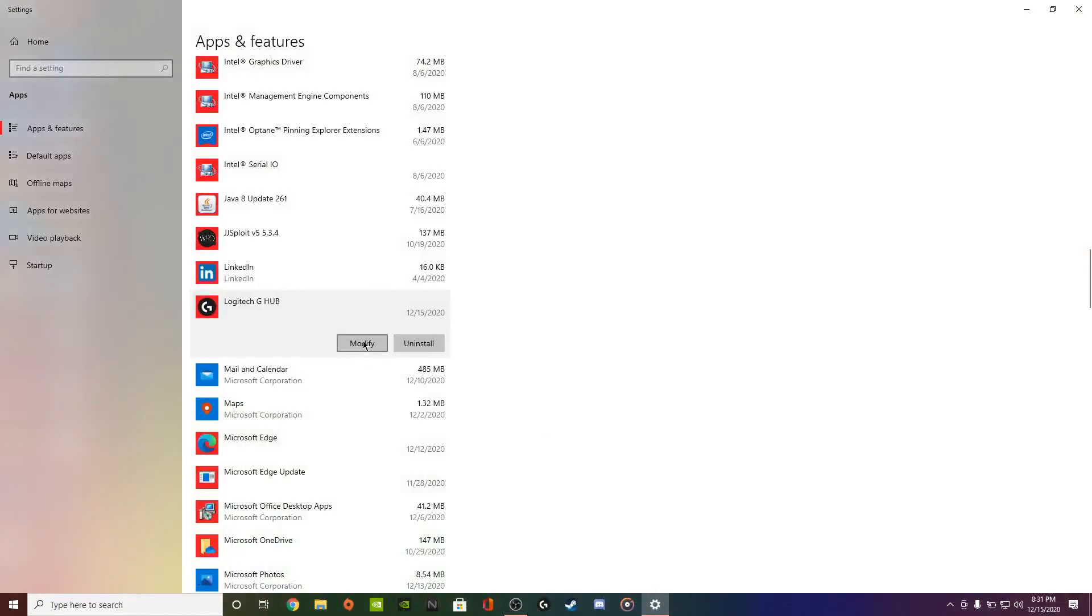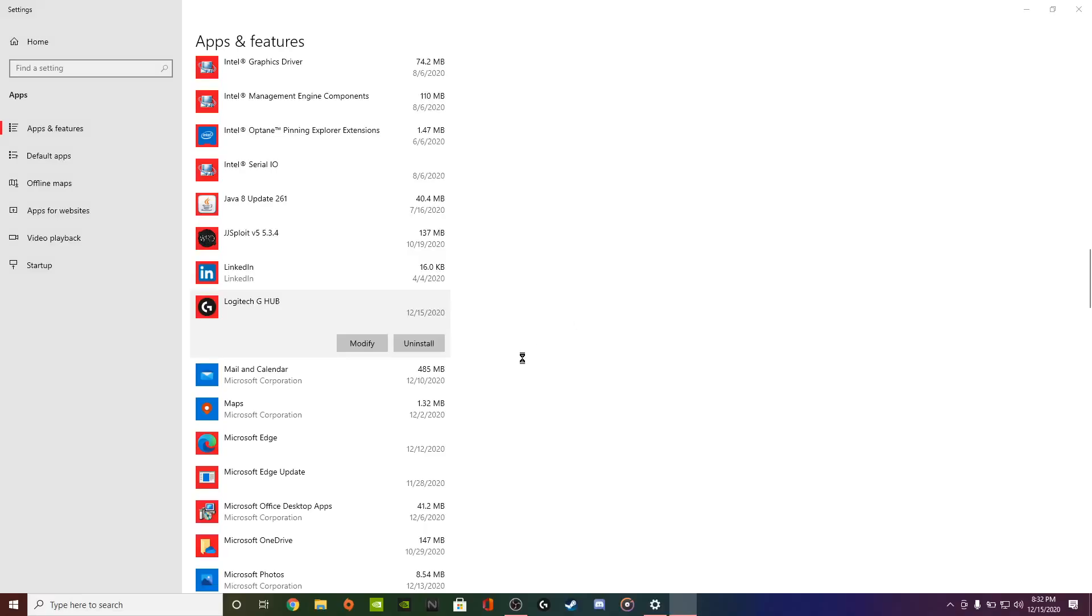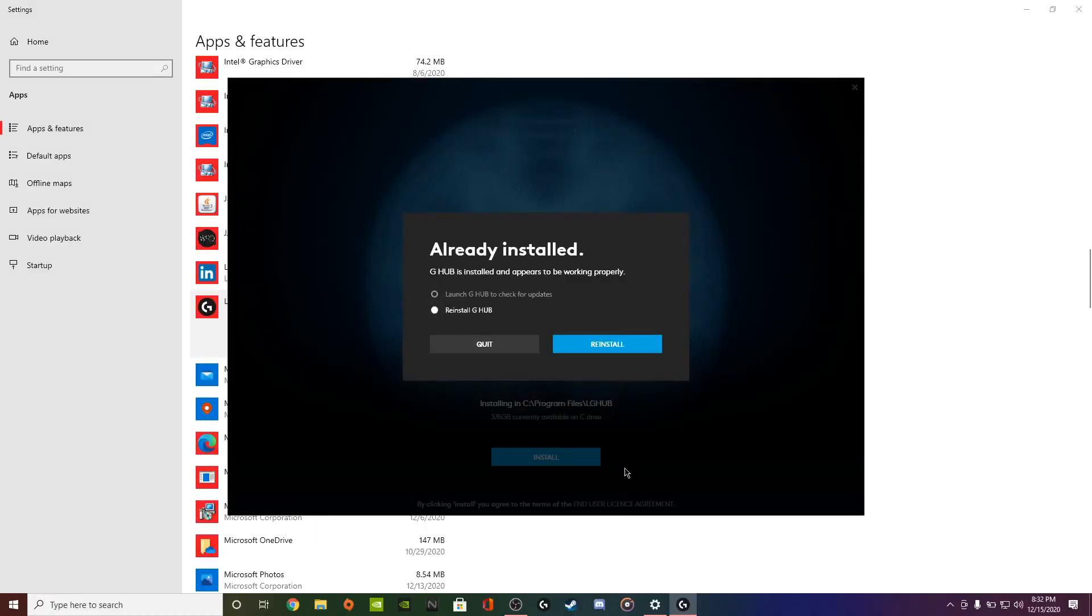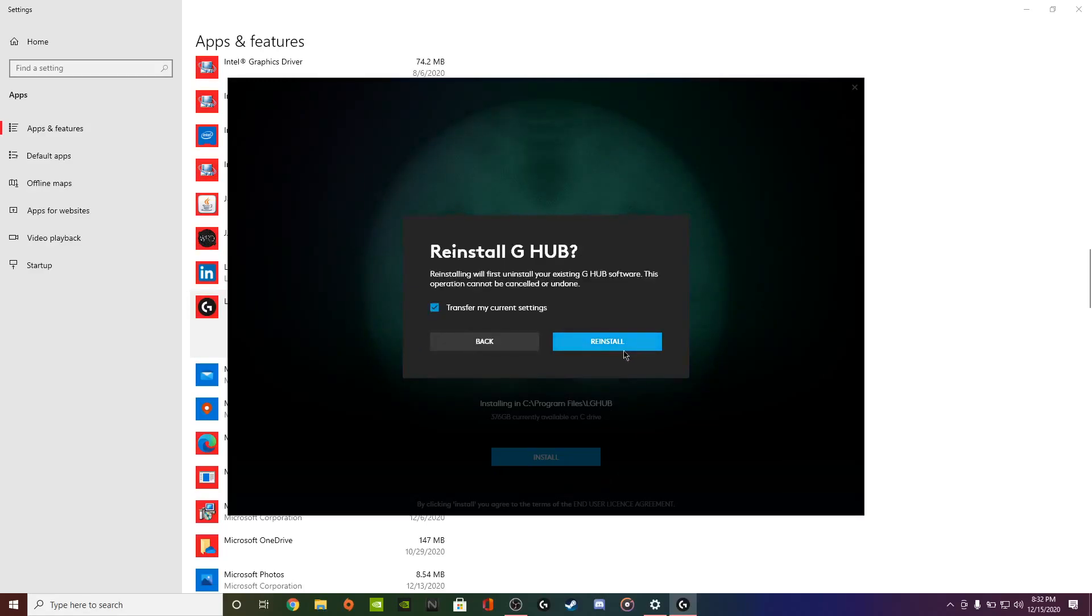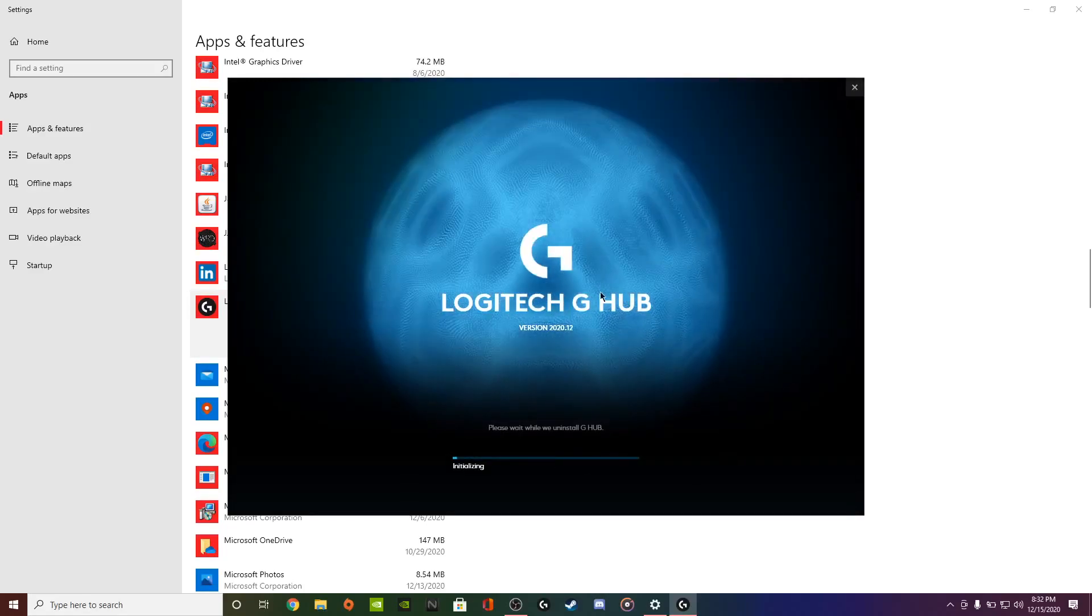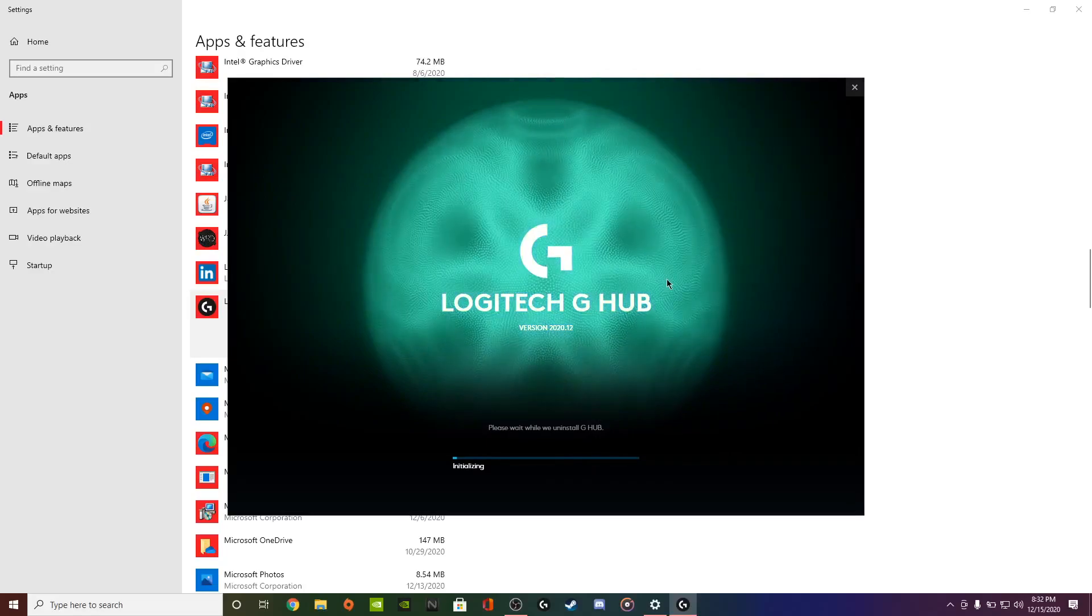You want to go to Modify, click Yes. Once you click Yes, it should pop you up to this. Click Reinstall G Hub, Reinstall, and you should be good to go.